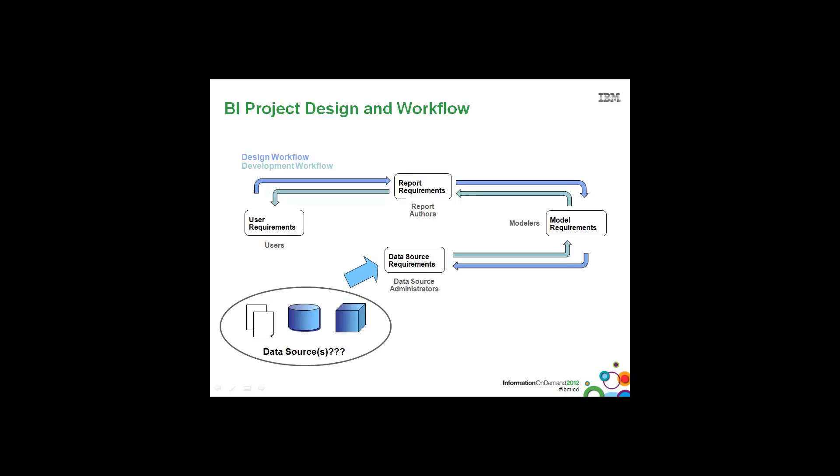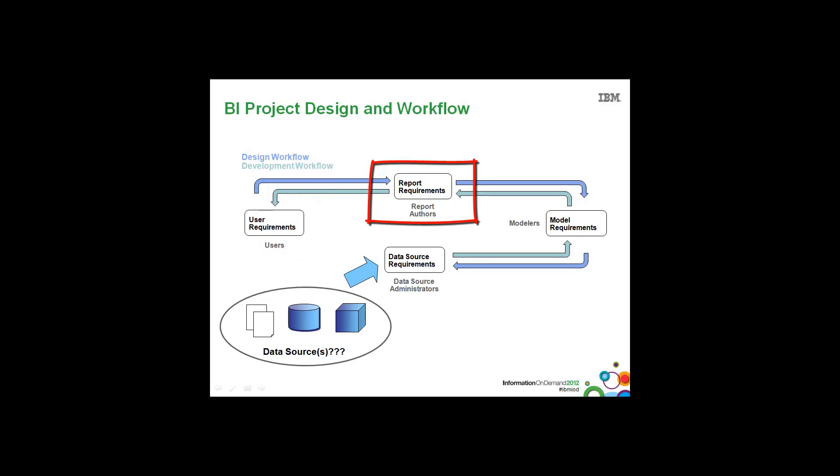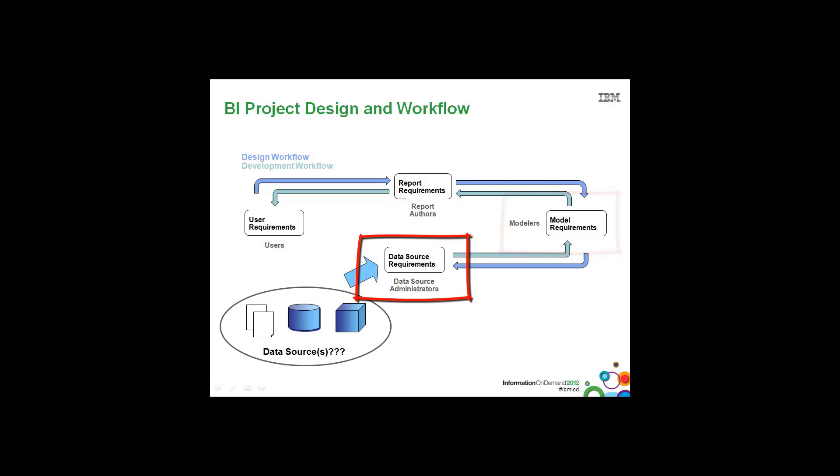And before we define any data access strategy, we need to look at project management in general. And for a BI project, we need to gather the user requirements first. The user requirements will feed into what the report requirements will be. And based on what the report requirements will be, we will define what the model requirements need to be. And the model requirements will dictate what type of data source we need to go after.